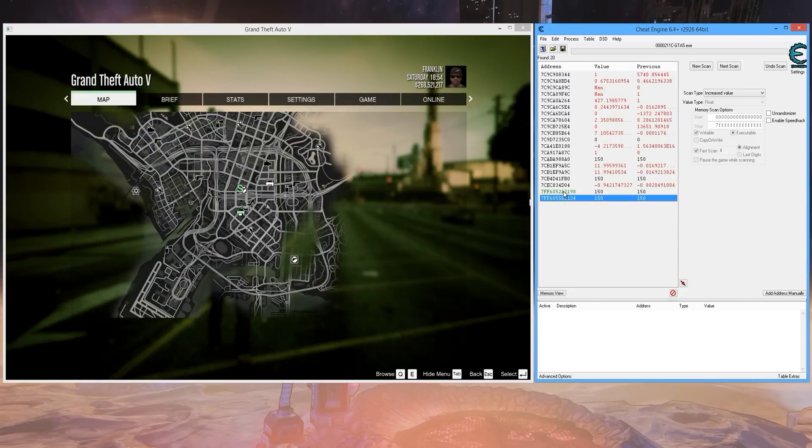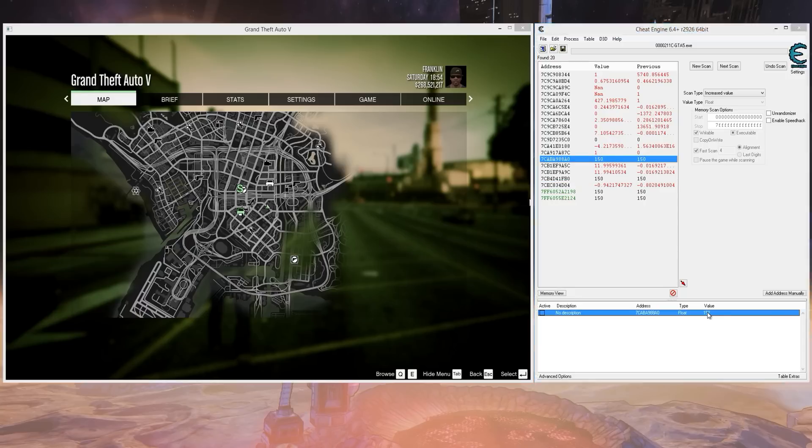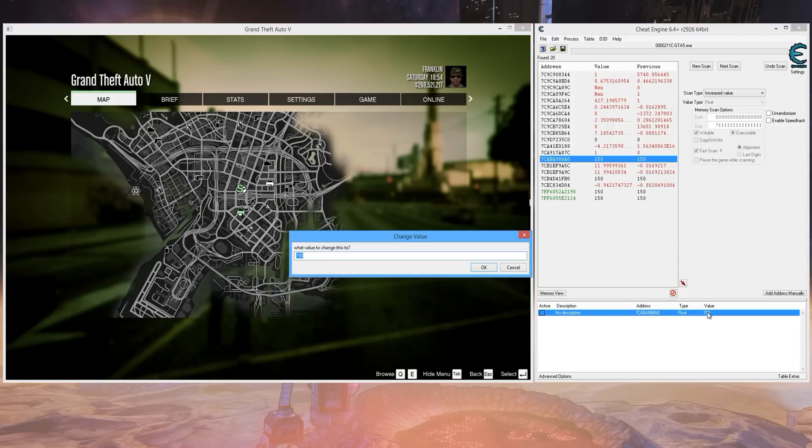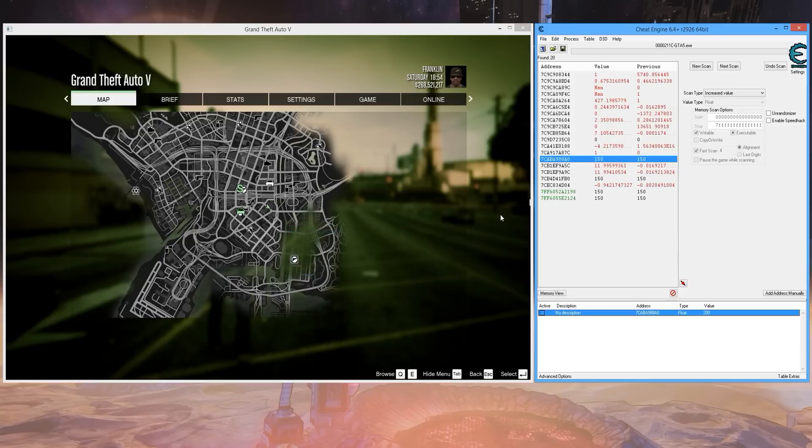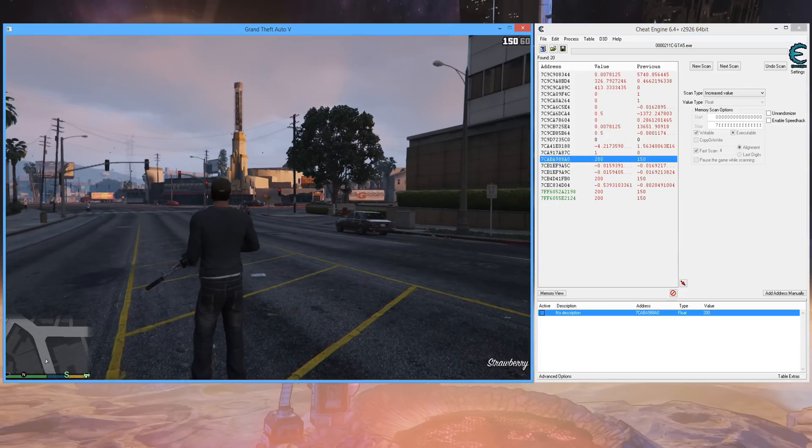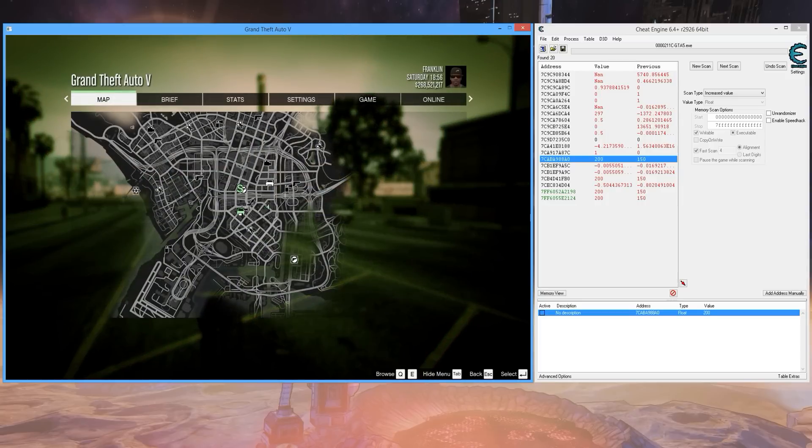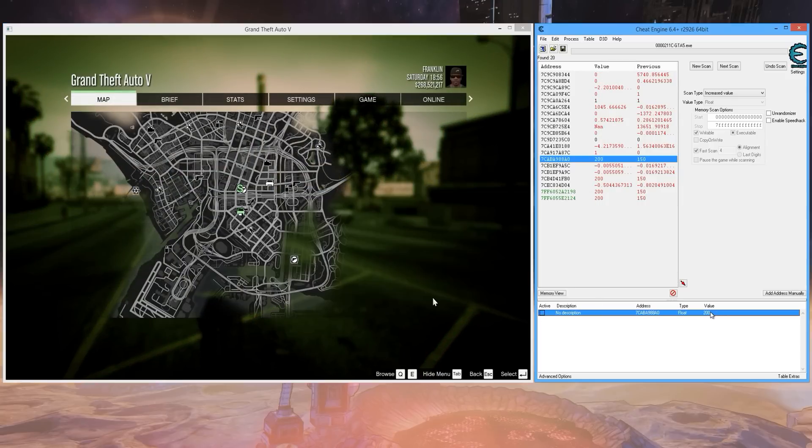So what you can do is double click one, and double click your value here. Set it to 200. Go back in the game. See how the bar is filled. We found our health.